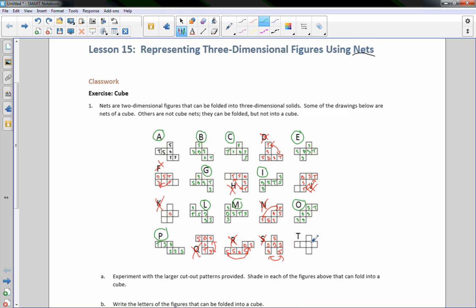T. I know this is a net. This is the most popular net for a cube, and it is the T shape. This is my bottom, this is my right side, my back side, my front side, my left side, and this is my top. So T is a net.